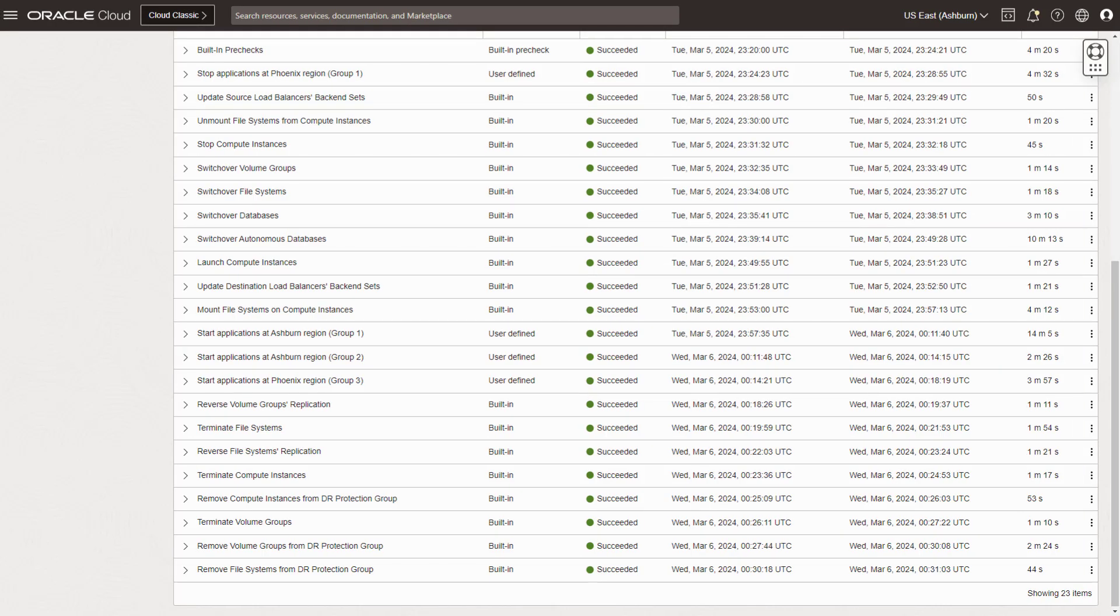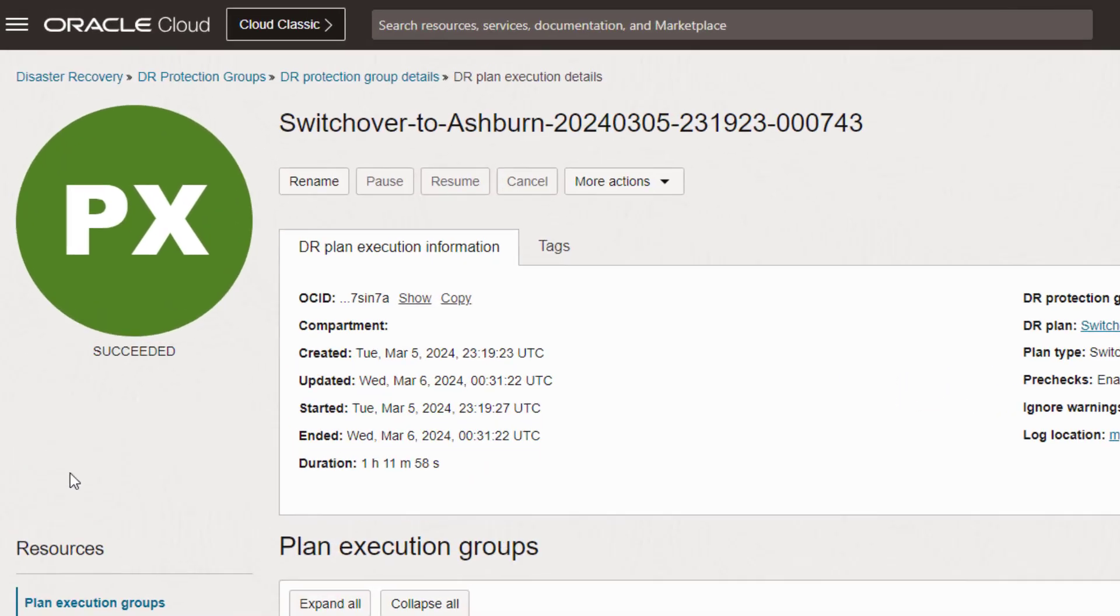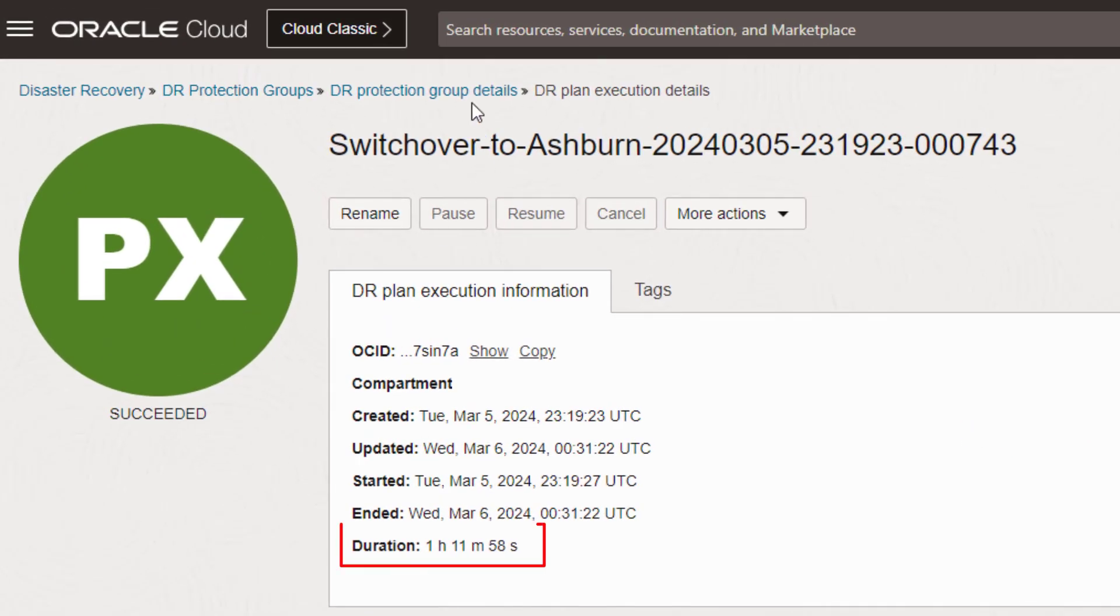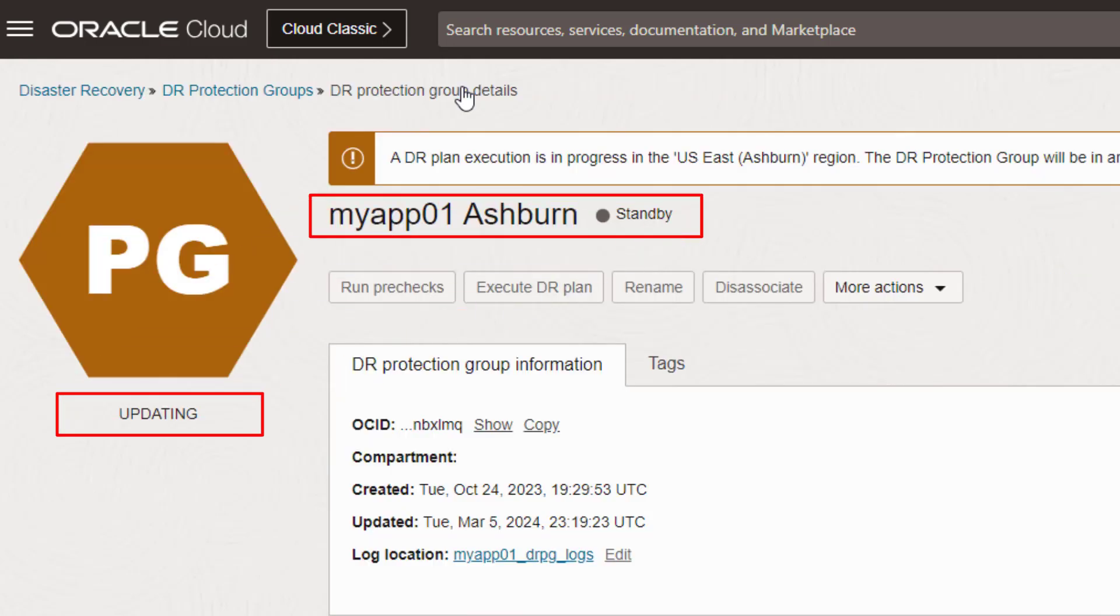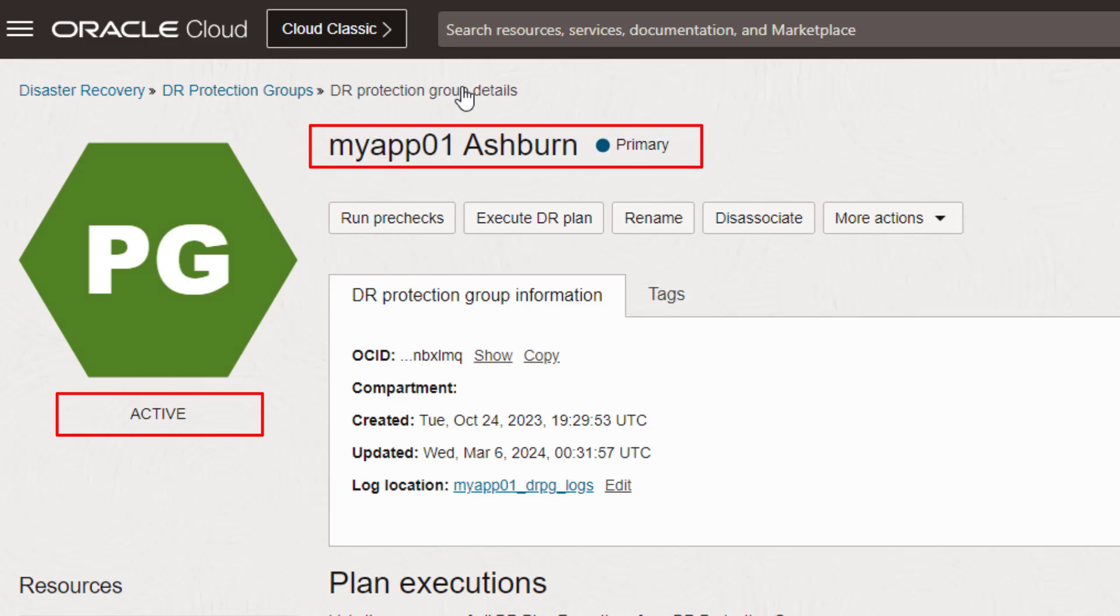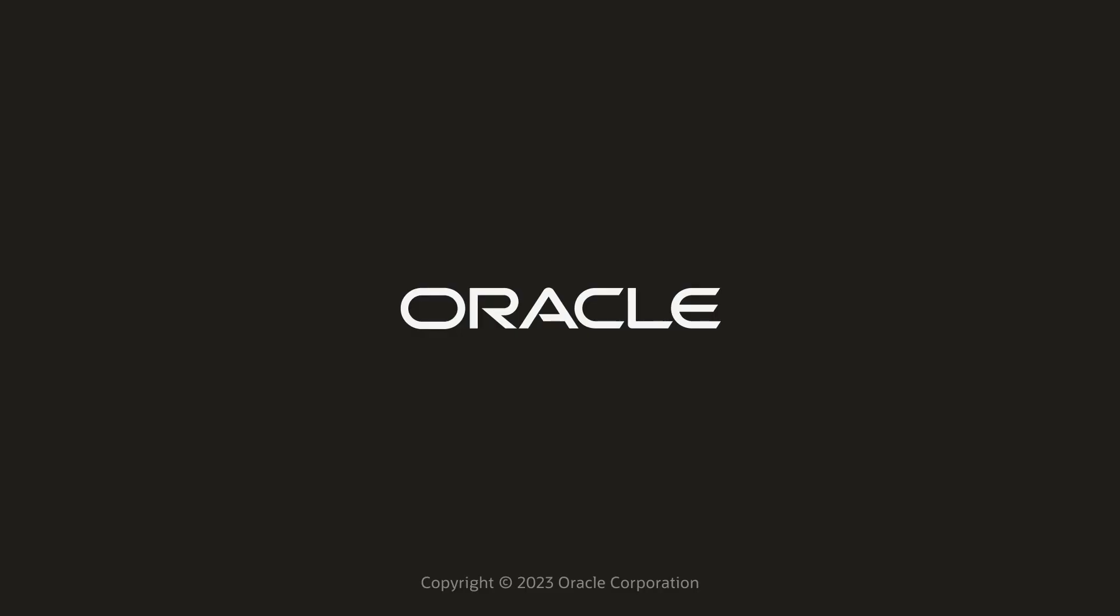The switchover is now complete. Notice the total duration time for the entire operation is shown here. The last thing I want to point out is that this Protection Group has automatically changed its role from standby to primary and is now ready to switch back to the other region. That's it. I hope this video was helpful and thanks for watching.